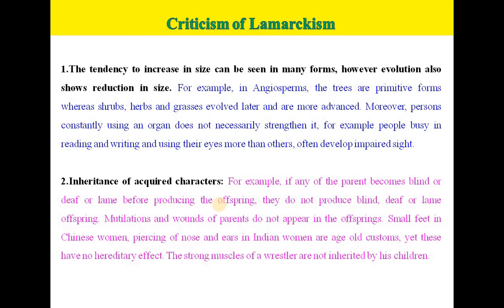The second criticism is inheritance of acquired characters. For example, if any of the parents become blind, deaf, or lame before producing offspring, they do not produce blind, deaf, or lame offspring. Mutilation and wounds of parents do not appear in the offsprings. Small feet in Chinese women, piercing of nose and ears in Indian women are age-old customs, yet these have no hereditary effect. The strong muscles of a wrestler are not inherited by his children.